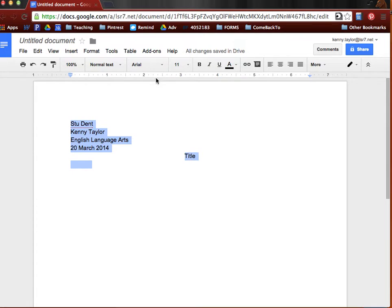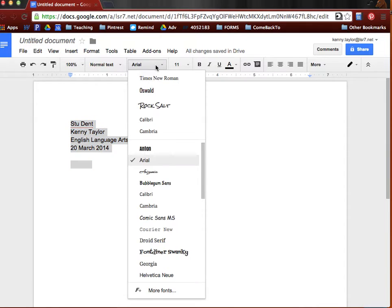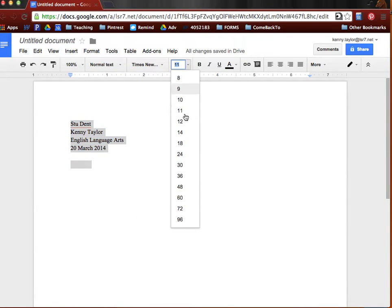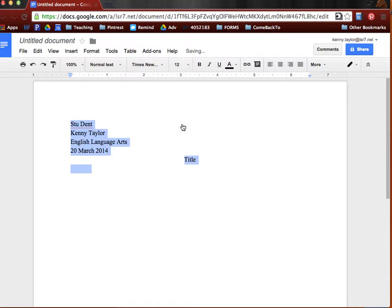And then you're going to choose, MLA says to choose a legible font, but almost every teacher will ask for Times New Roman, which happens to be right here at the top of my list. And it does need to be a 12-point font.